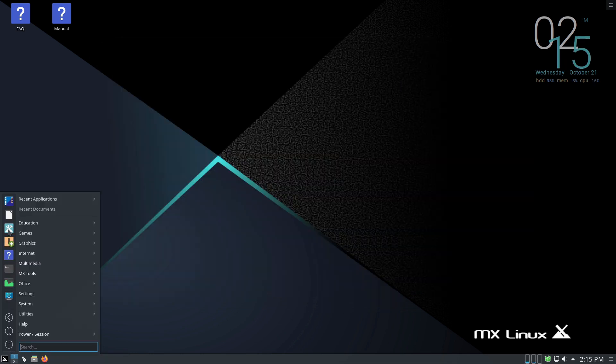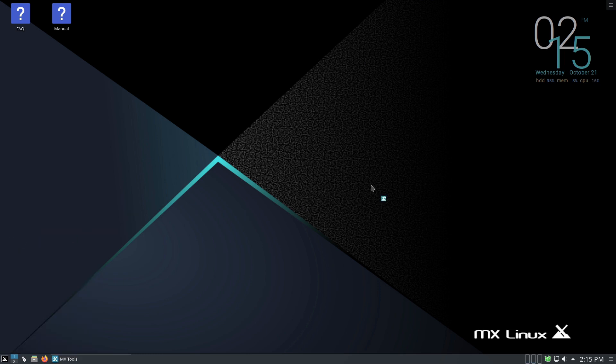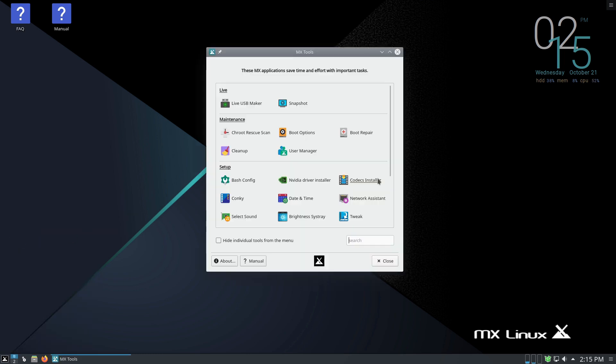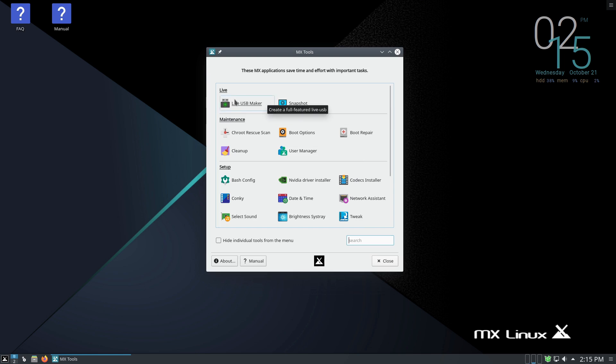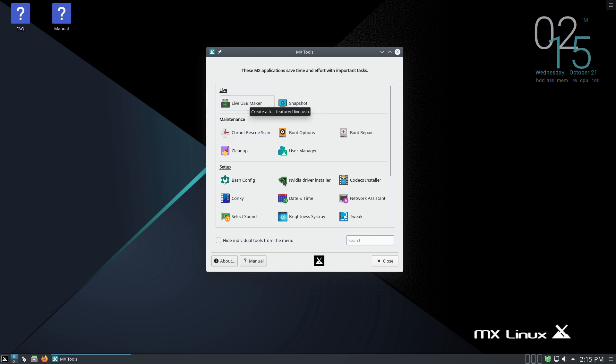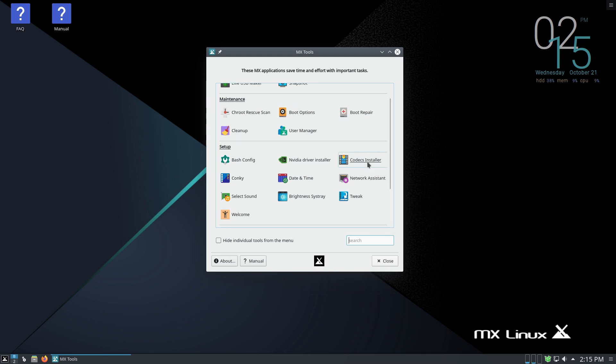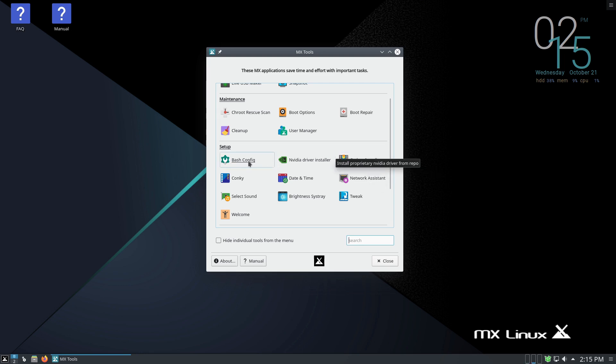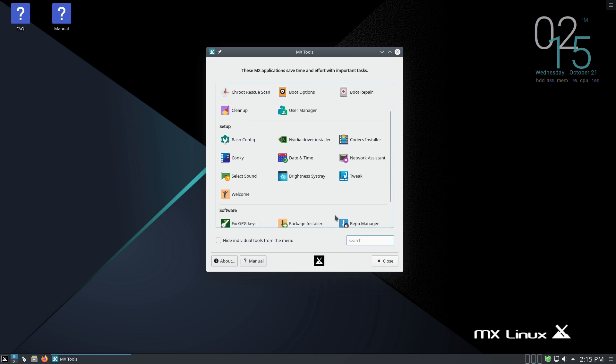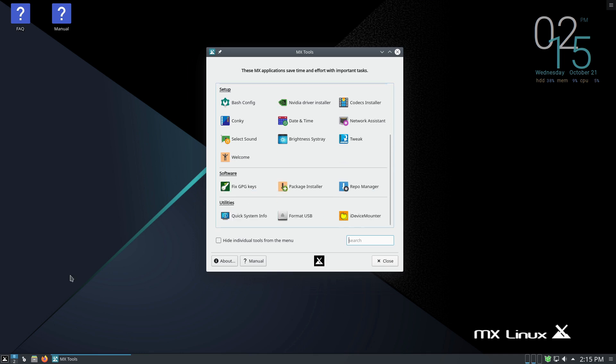Now, we do have a separate MX settings. You can see the MX tools. This is the extra tools that you have. The ability to create a system snapshot, create USB, live USB keys, boot repairs, just a variety of different things, including the Codex installer. We have NVIDIA driver installers, we have a variety of other tools here.